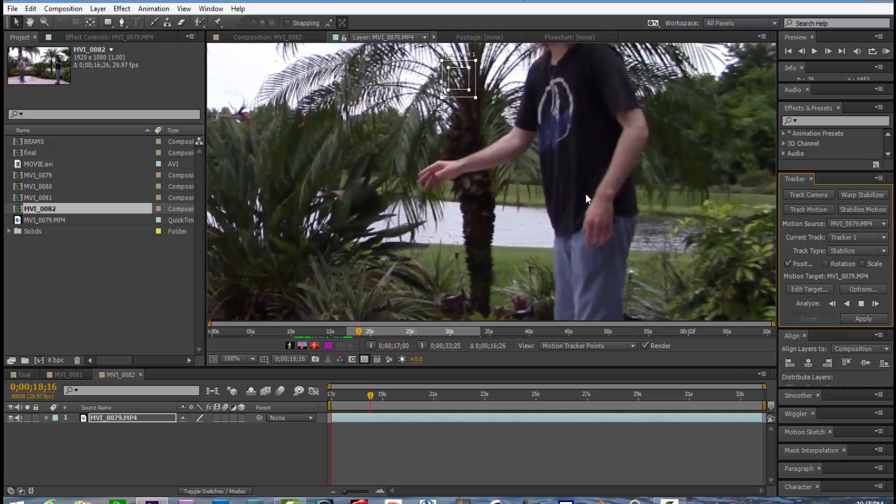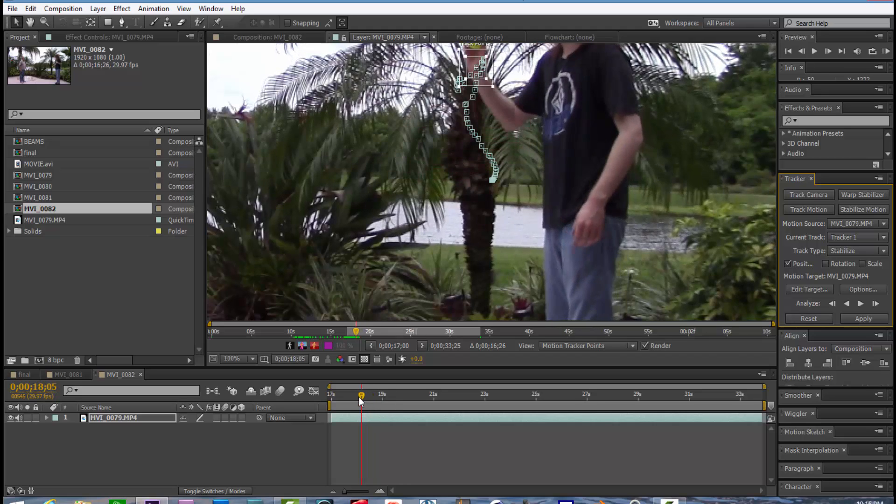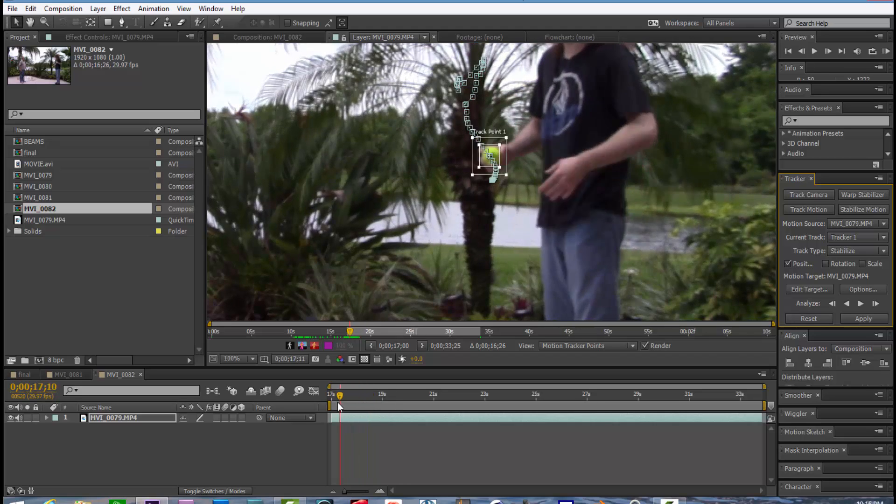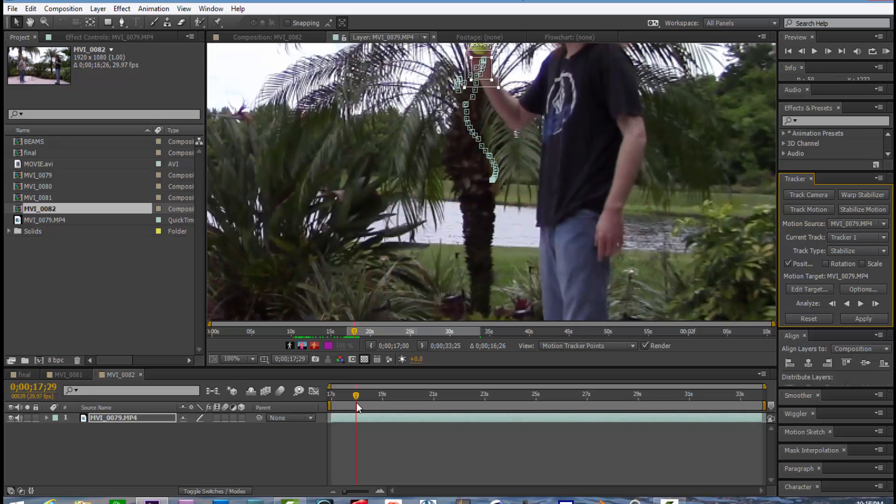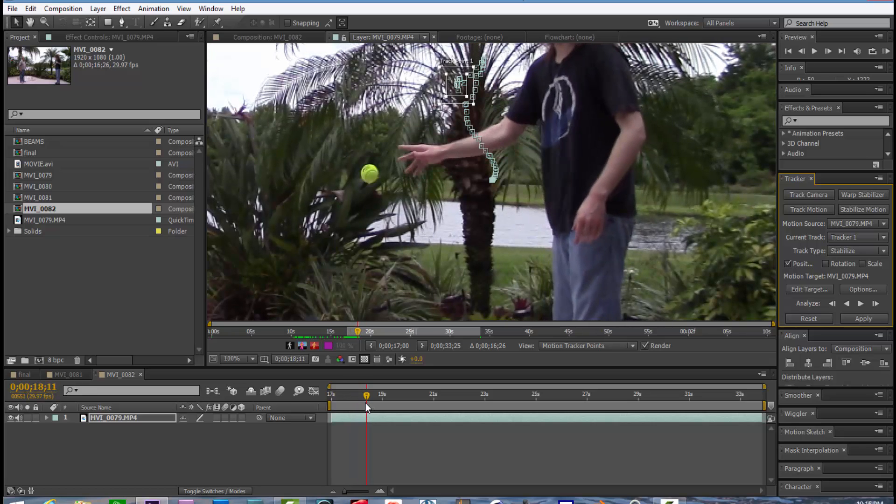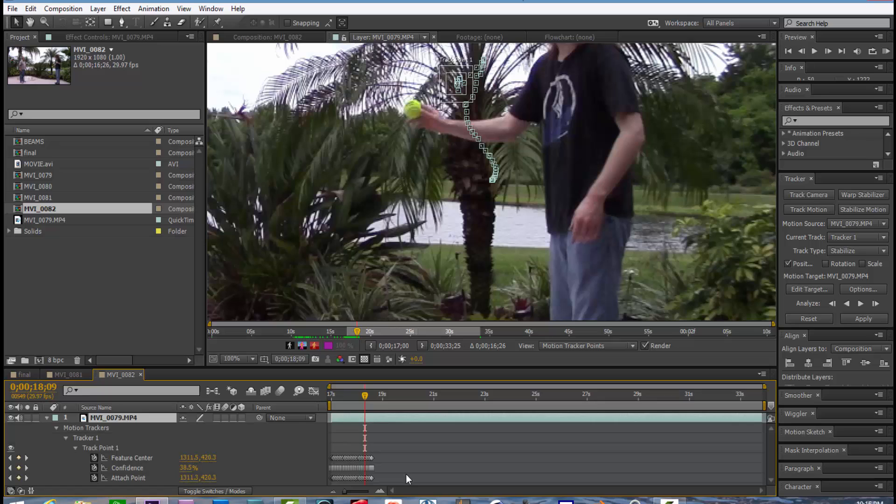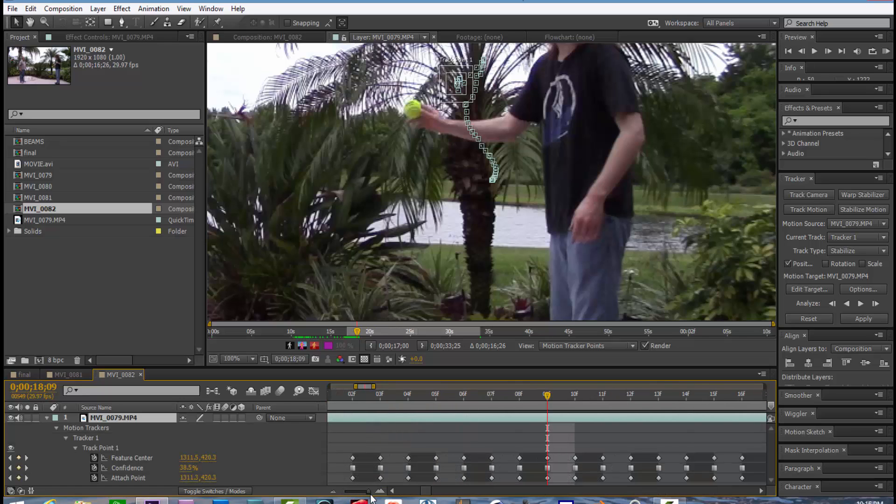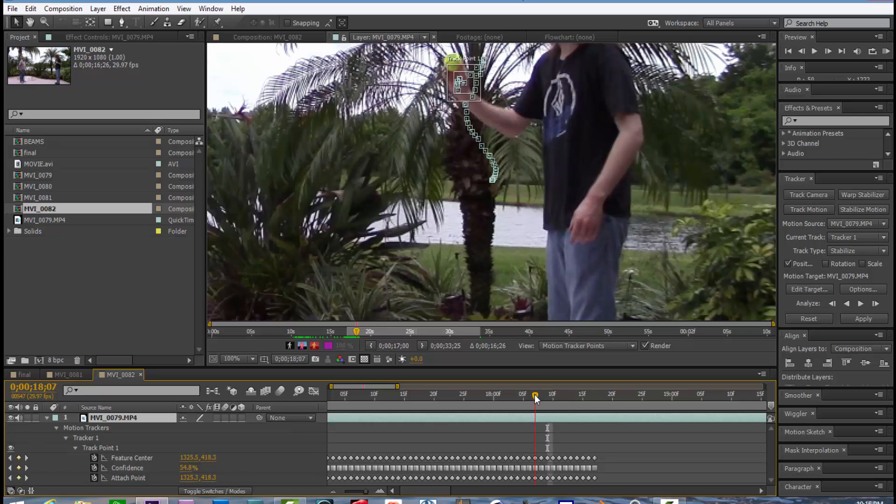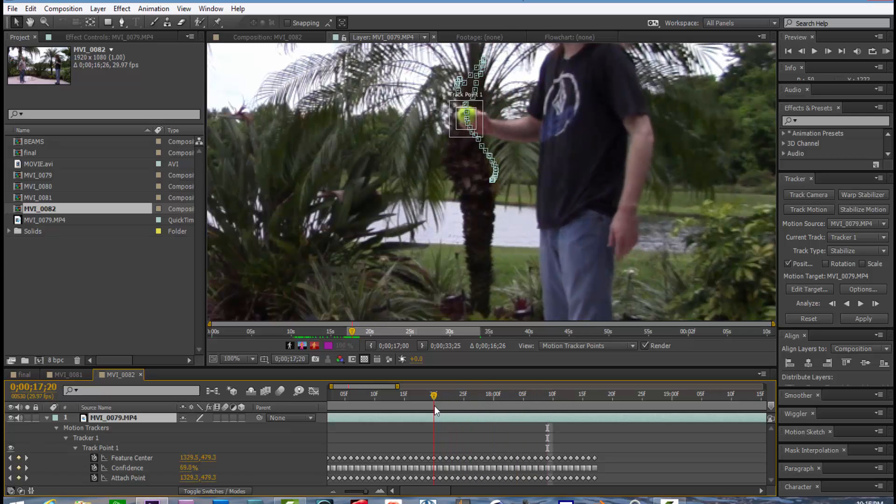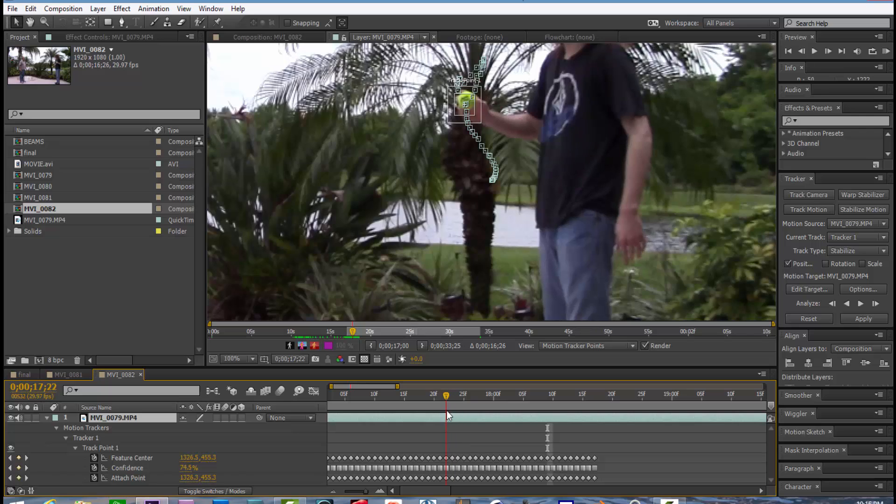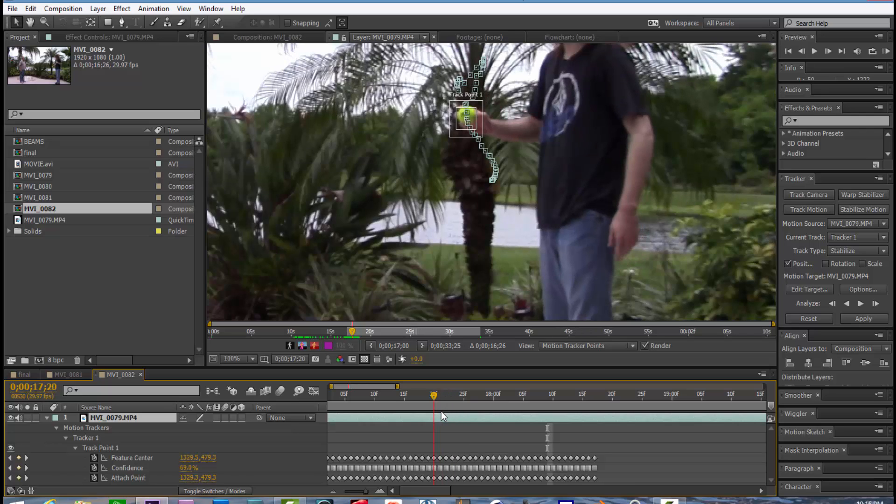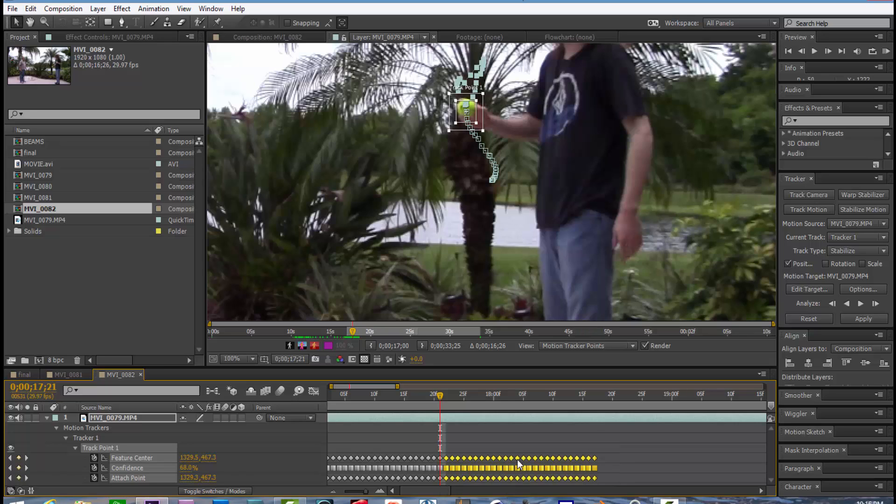And as you can see, it started to track the ball, but once he threw it, the tracker is unable to keep up with that fast motion. So as a result, you're going to have to track it manually frame by frame. So let's back up to where the tracker lost the ball right about there would delete these keyframes.